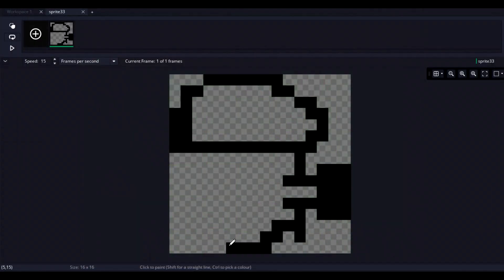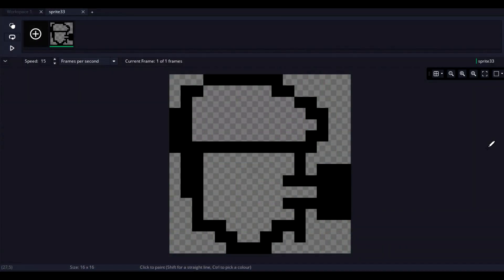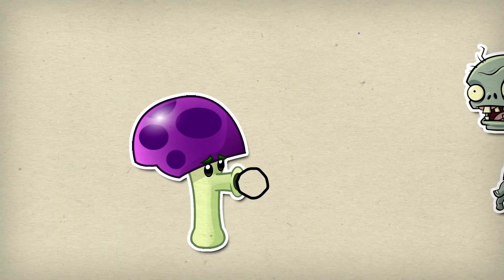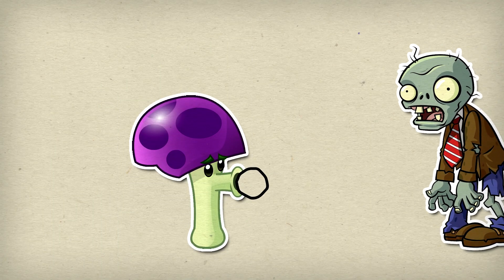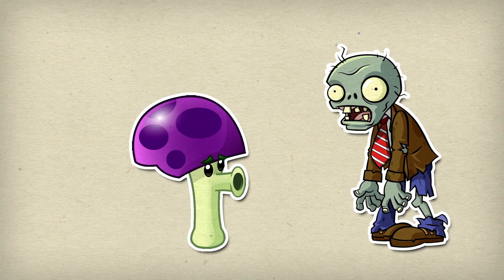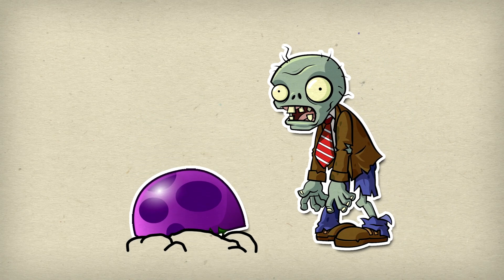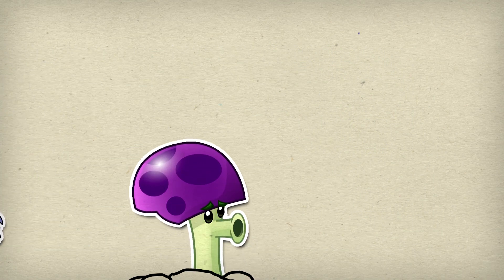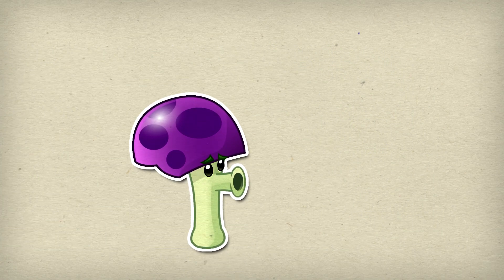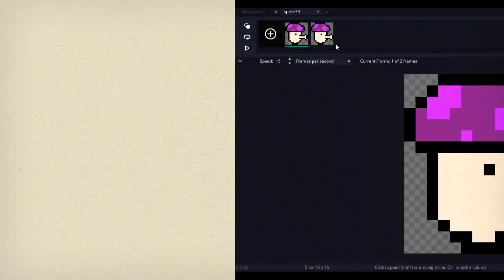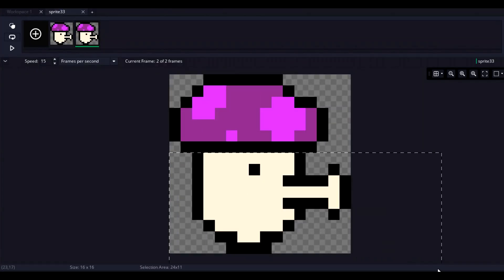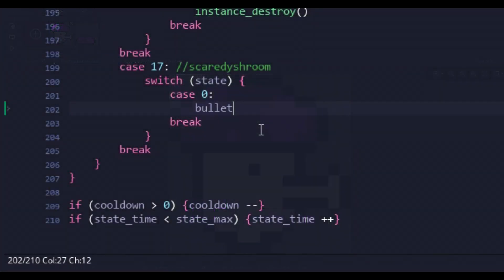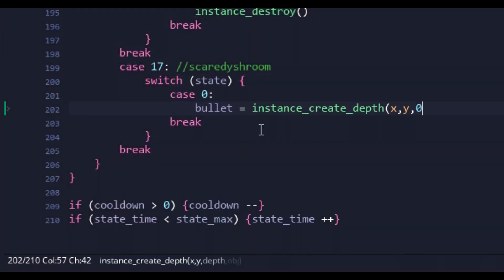The Scaredy-shroom acts like a pea shooter, firing a constant wave of bullets across the map. However, when a zombie gets too close, this plant burrows into the floor, becoming completely inactive until the coast is clear. So, not only is this plant going to require states, it'll also require our projectile code to run in its default state.